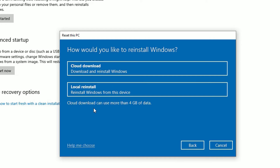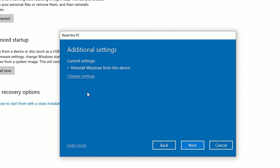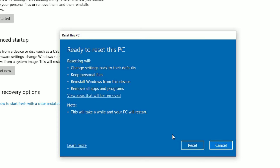Then again you will have two options. If you want to install with Cloud download, you can select the first option. But in my case, I prefer to go with Local reinstall. So click on Local reinstall, then click Next. Finally, you will see the reset confirmation tab showing that resetting will change settings back to defaults, keep personal files, reinstall Windows, and remove all apps and programs. When you're okay with this, hit the Reset button.